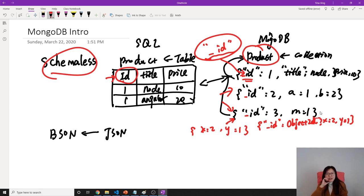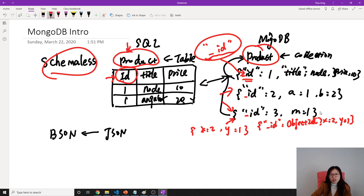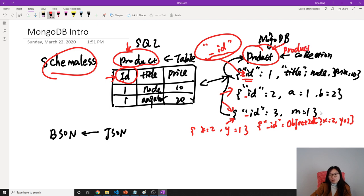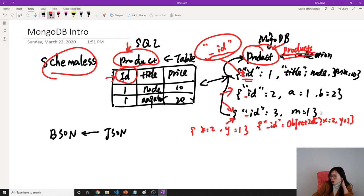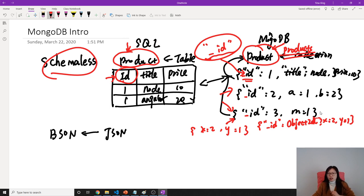Another thing: by convention, in SQL databases when we name the table, we use singular words like product. In MongoDB, most suggestions online use plural lowercase like products. This is kind of a convention. You can choose your own way or follow your company's naming convention or code policy.